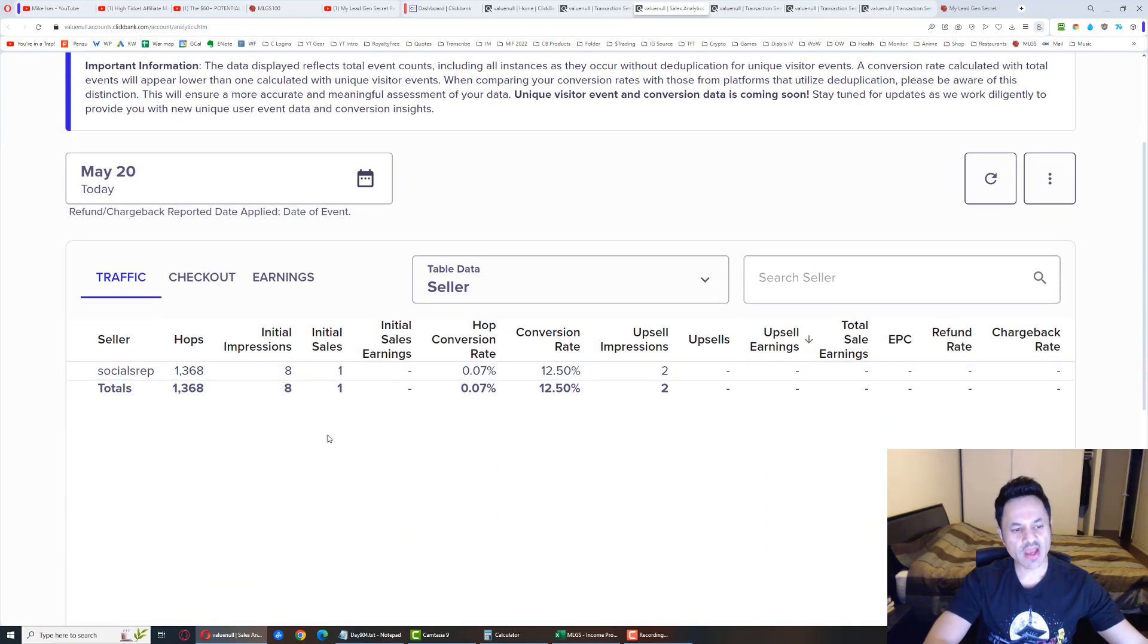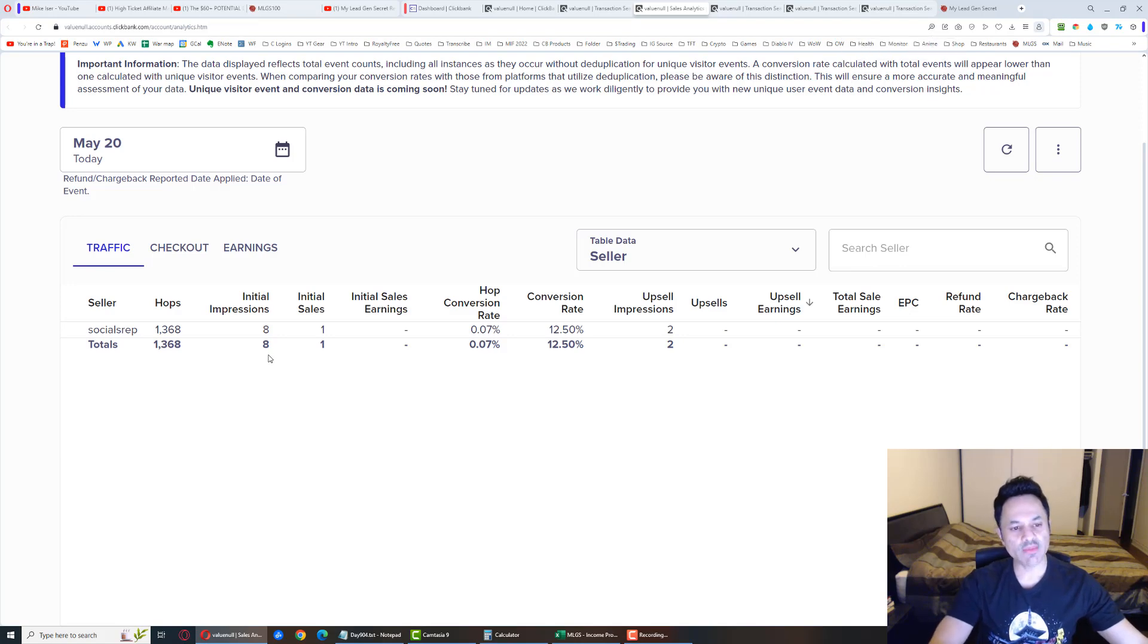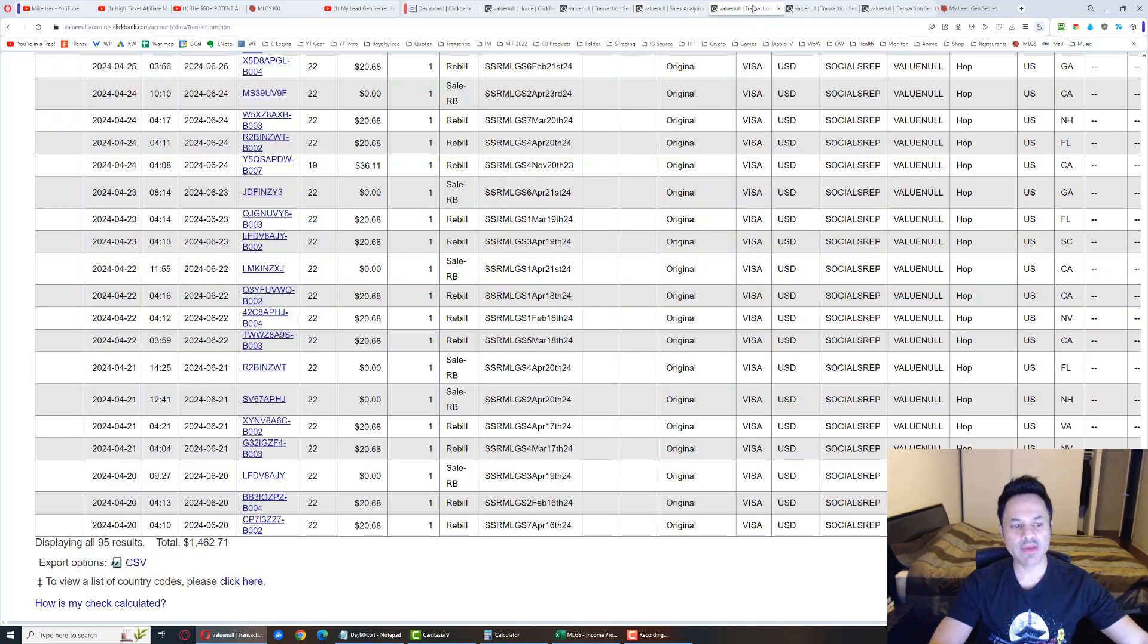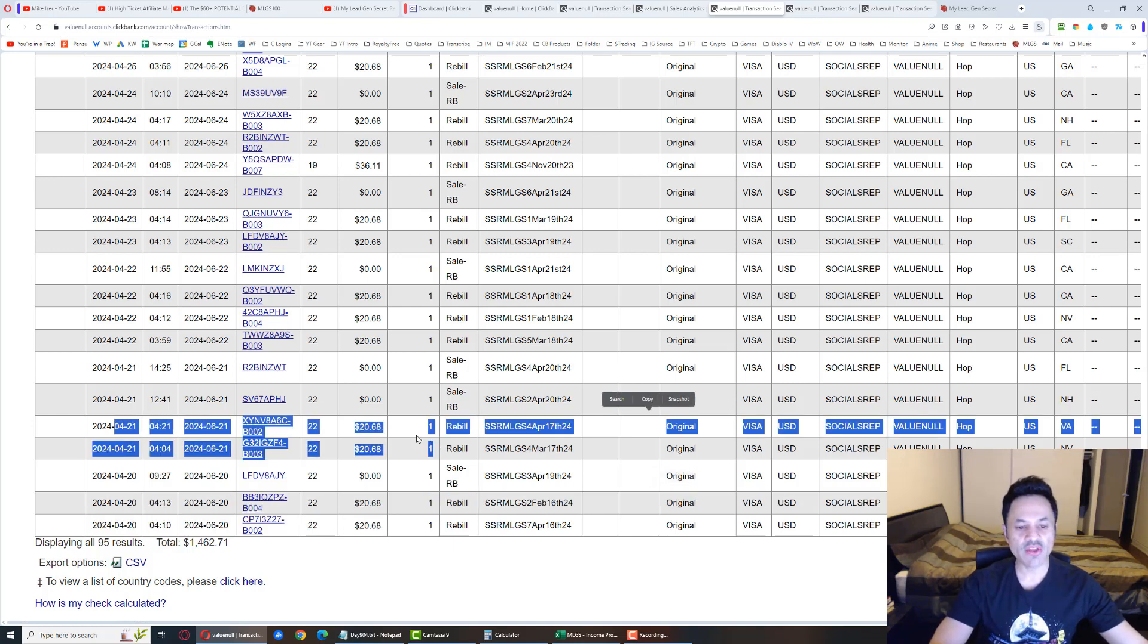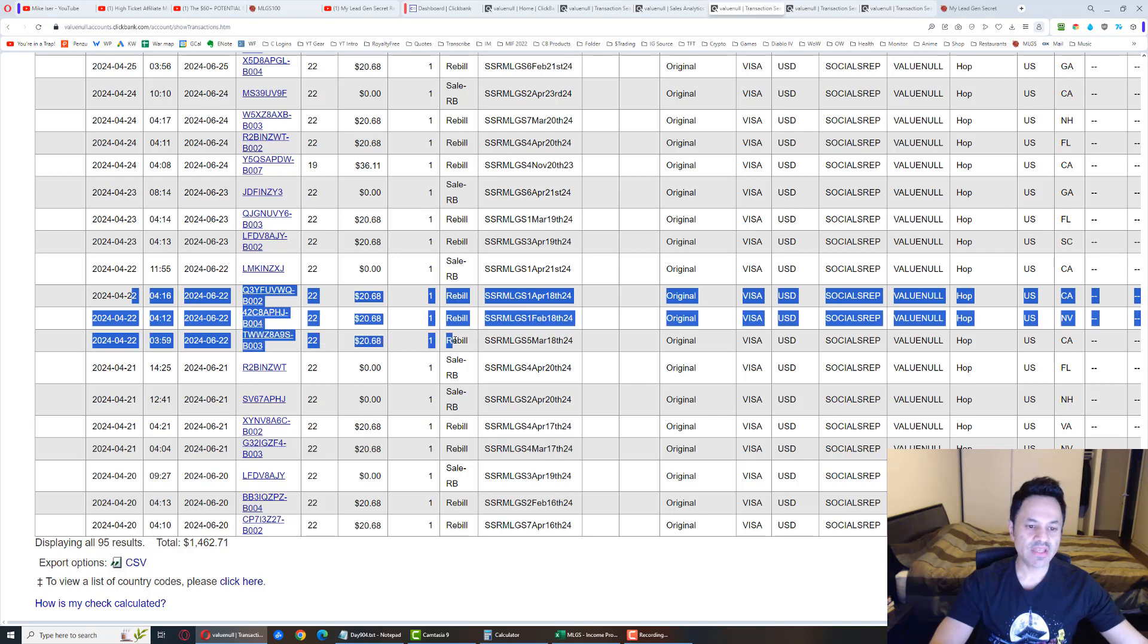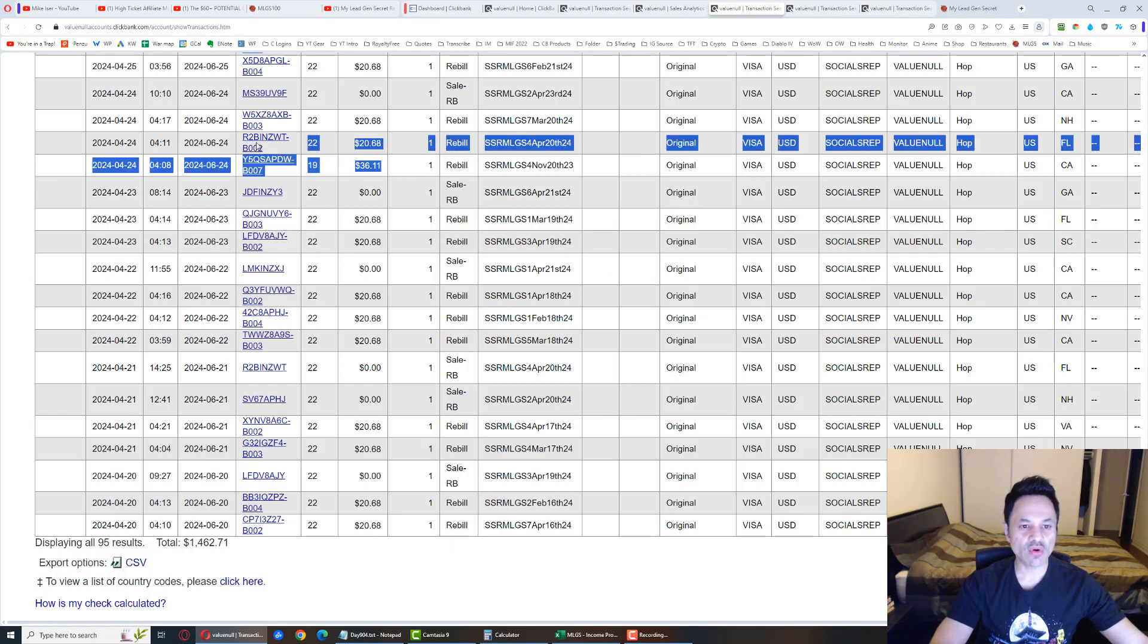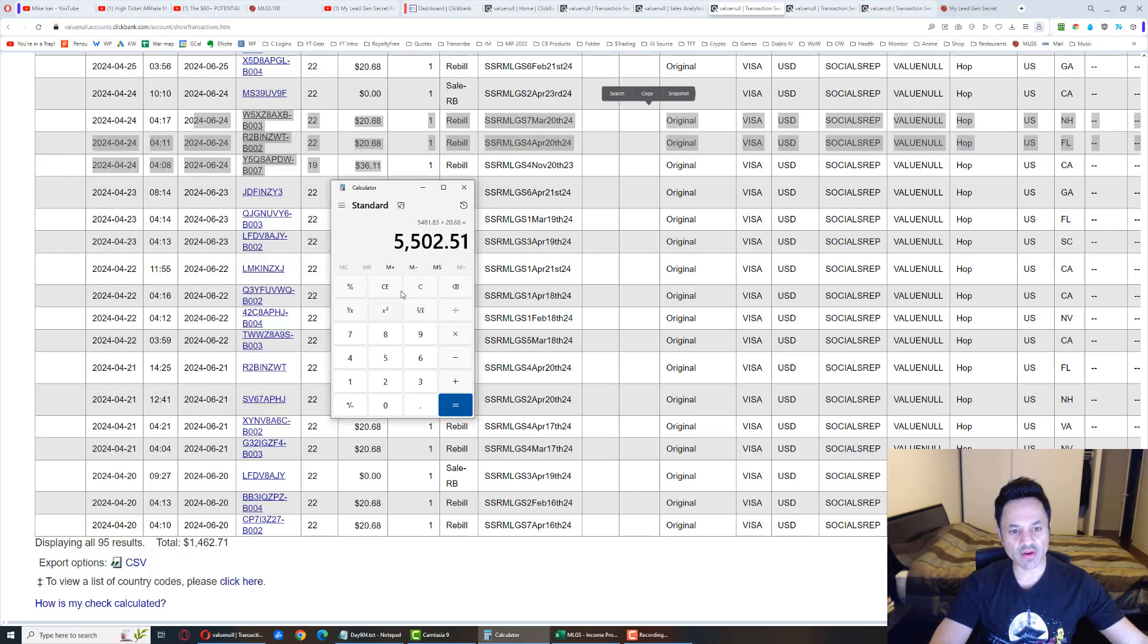Looking over here, we got 1,368 hops, eight initial impressions, one trial sale. In the earnings tab we got the two rebills. Like I said, we had a $60 potential day today but it was $40. Tomorrow we have another potential $60 day, day after potential $80 day, then after that another $60 day.